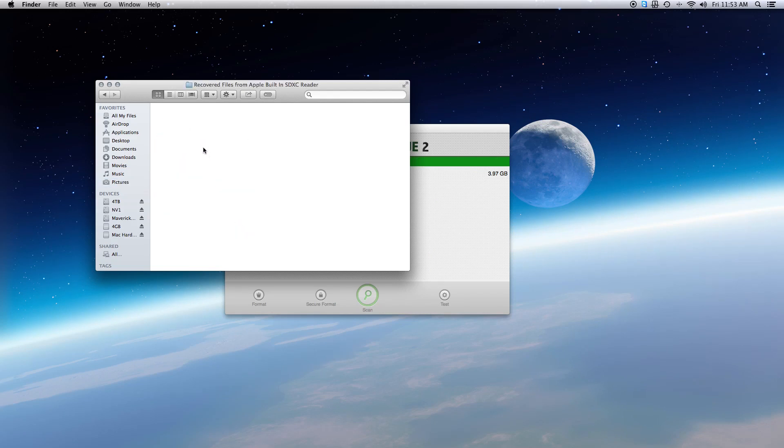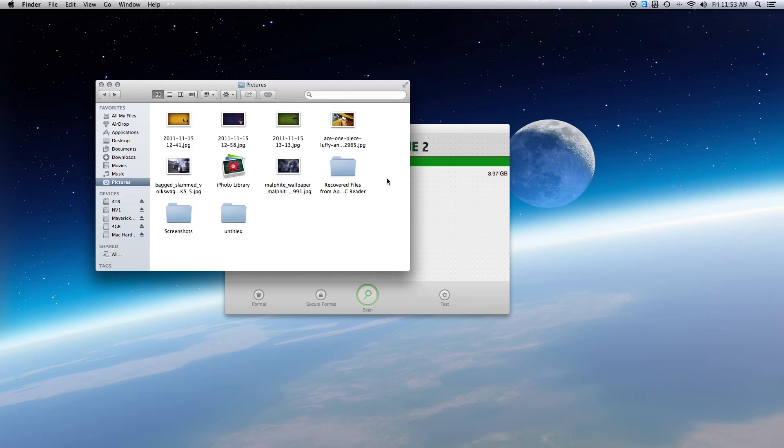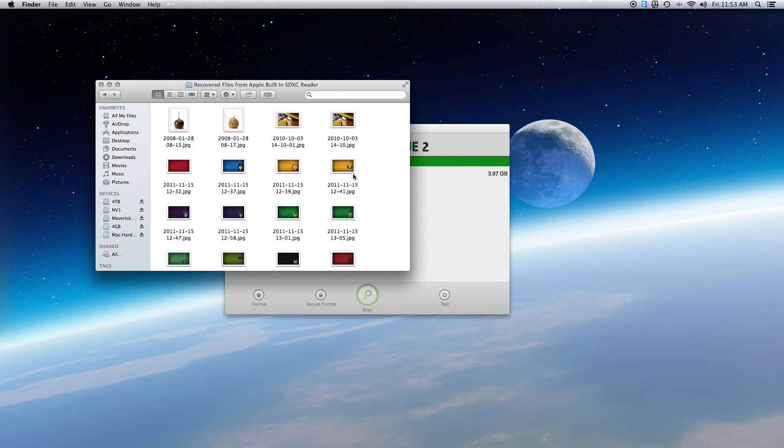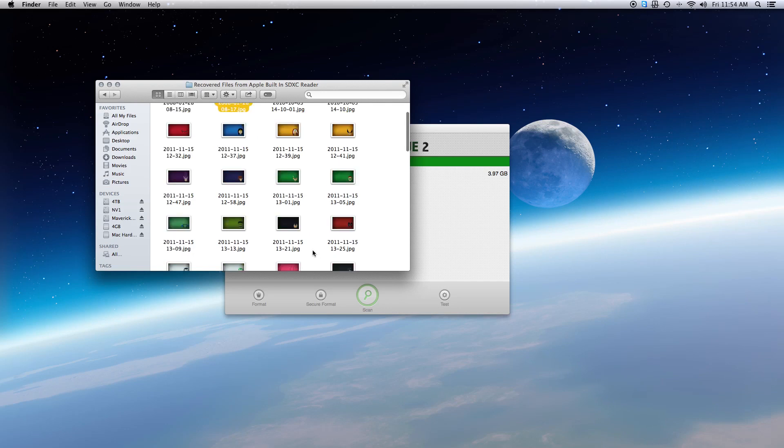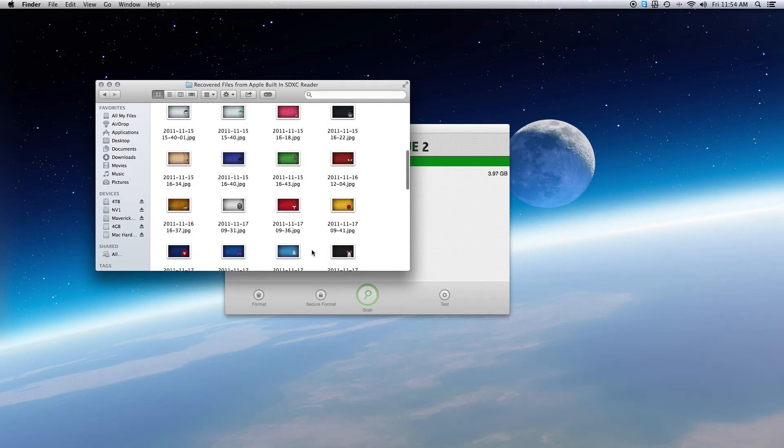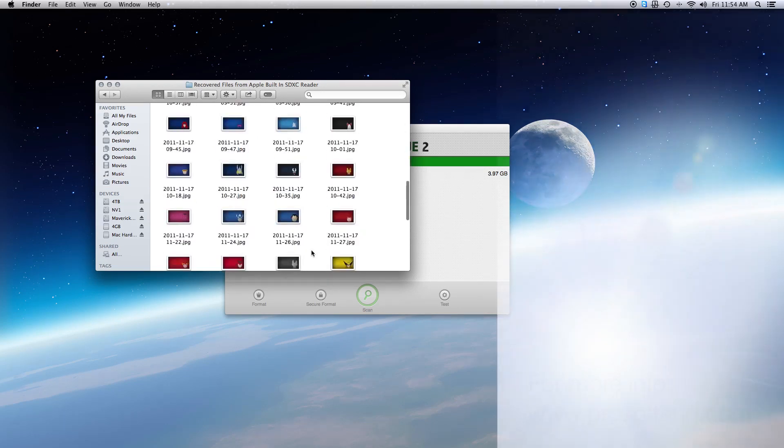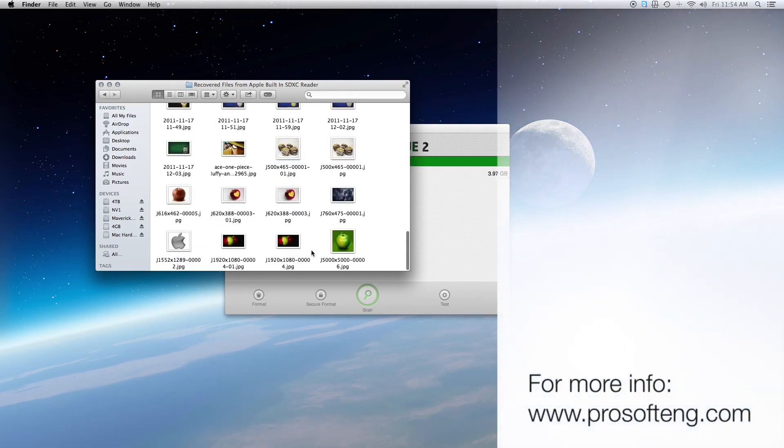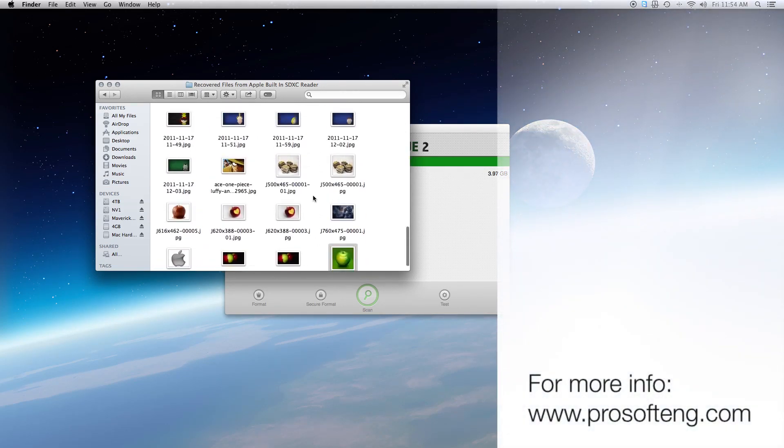Once you verify that you have recovered most, if not all of your images that you want, you can start transferring the files back into your normal picture library. If you have any questions, check out our website at ProSoftEng.com.